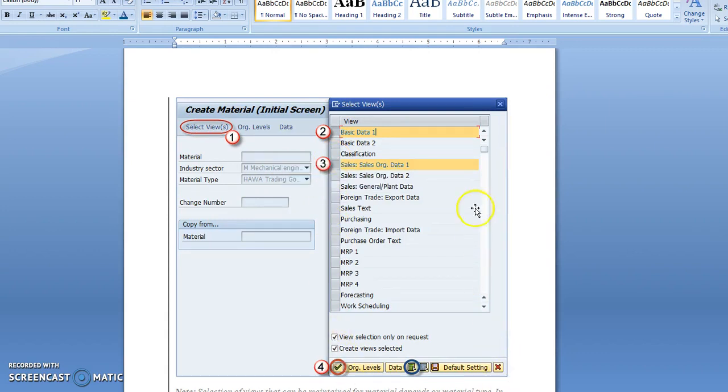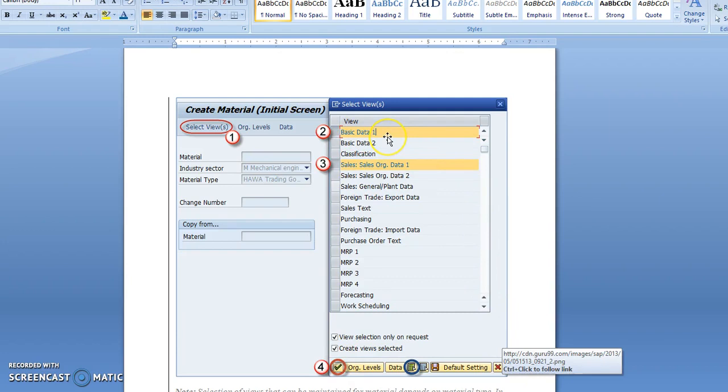This selection of views will come up where you have to select the views. I am specifically talking about the finished goods material which will be used in relation with our sales and distribution module.